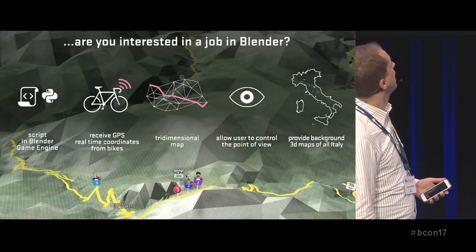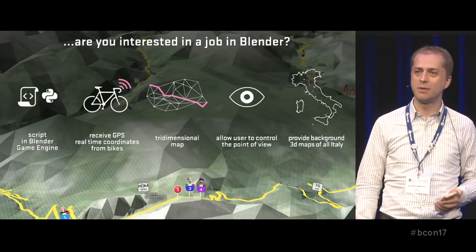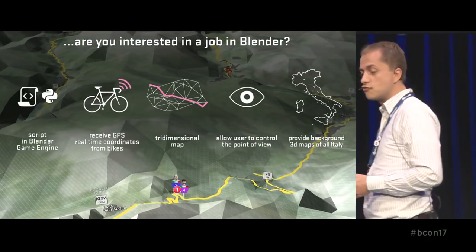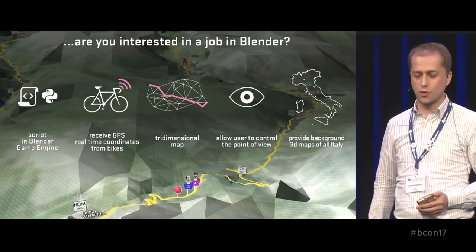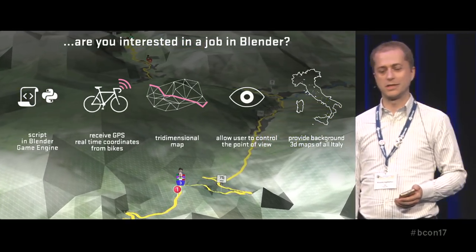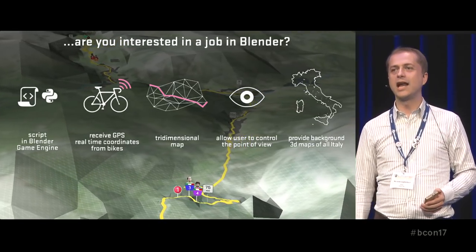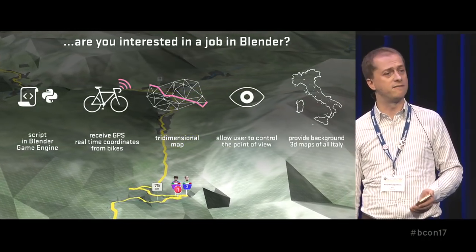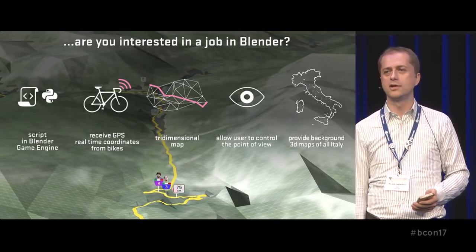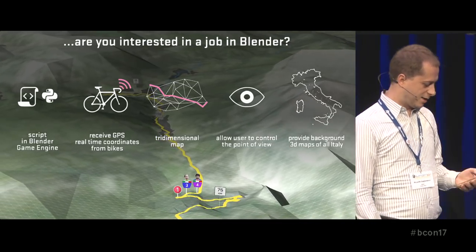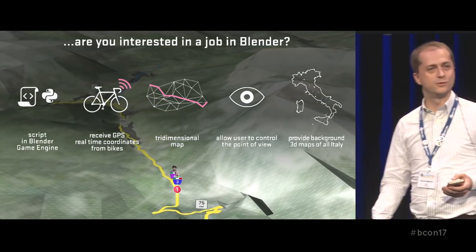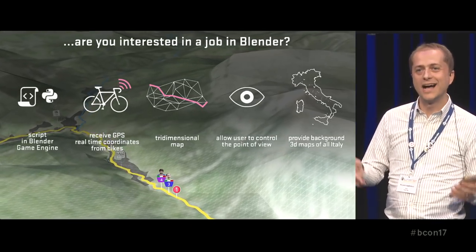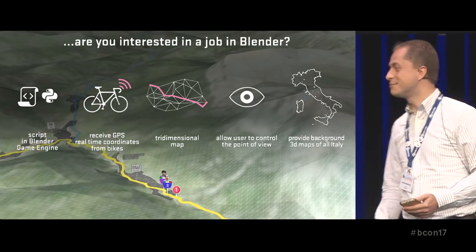A colleague came to me: 'Are you interested in a job with Blender? It's just about scripting in the Blender game engine, receiving GPS real-time coordinates, showing it on a three-dimensional map, putting some markers, allowing some users to control the point of view, providing contents, and a three-dimensional map of all Italy.' Then he said, 'Are you able to do the job?' And I said, 'No, not at all.' 'So you are telling me that you are accepting the job?' 'Yes, of course, I'm accepting this job.'